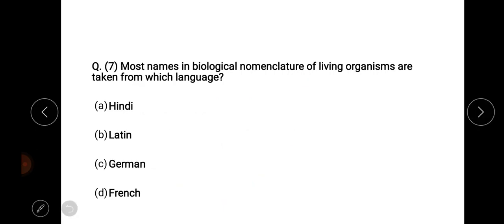Most names in biological nomenclature of living organisms are taken from which language? The right answer is Latin — option number B, Latin language.